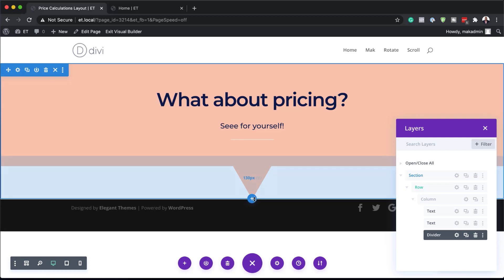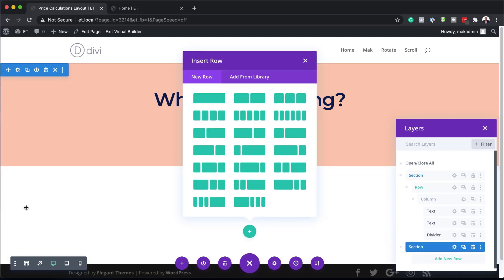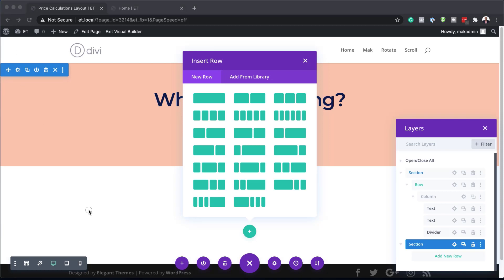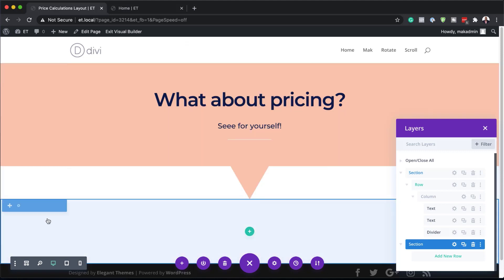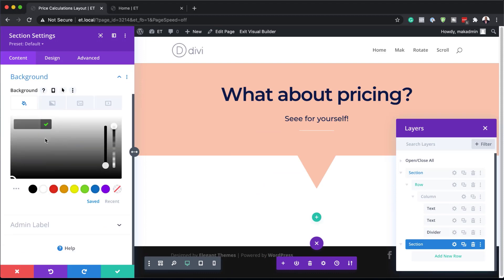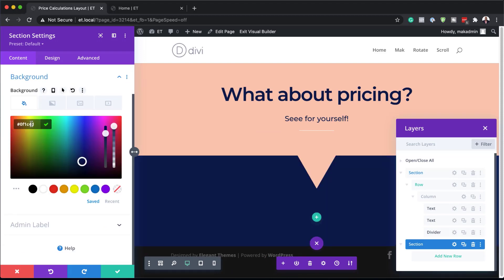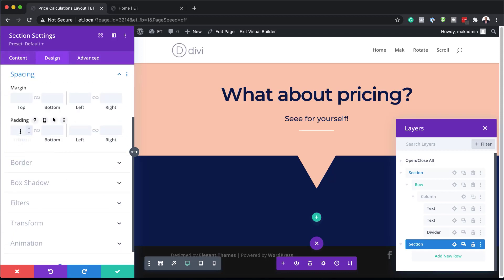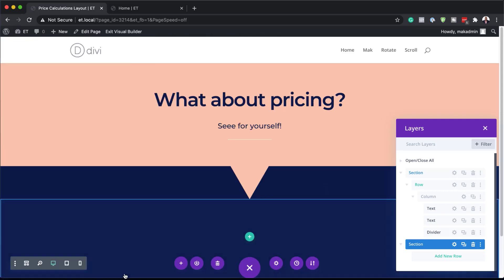Next, we're going to add another section by clicking this plus button and choosing regular. For this section, before we start designing, we need to add a background color. So I'm going to close this, go to section settings, background, and paste my color. Next, I'm going to go to design, spacing, and add some padding — top is going to be 70 and bottom is going to be 130 pixels — then save.